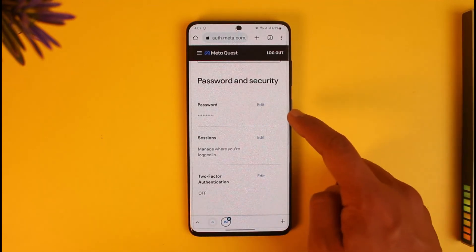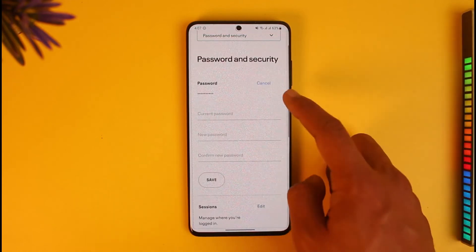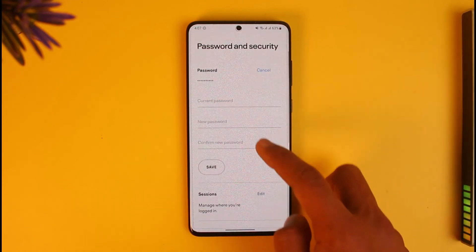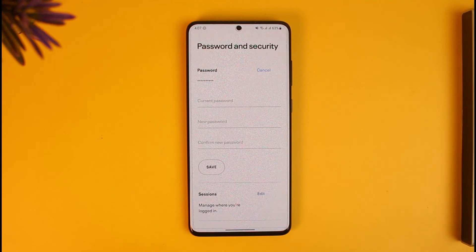When you go to Password and Security, you can see the password section. Just tap on the edit button next to password, enter the current password, enter the new password, re-enter the new password, and then change the password.